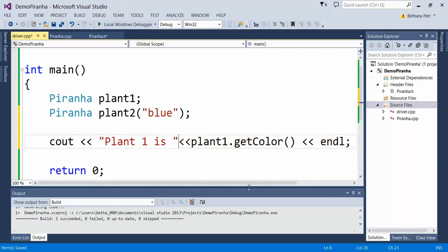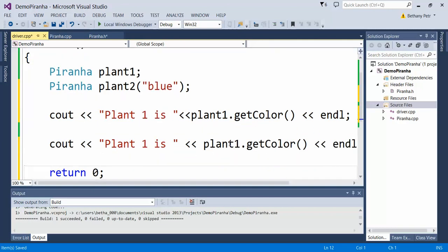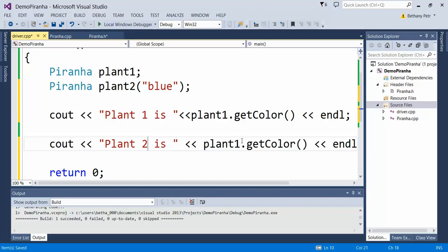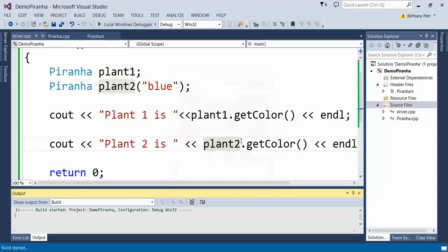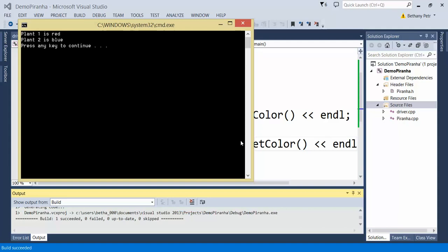Then I can do the same thing with plant2. Let's see what color it is. Let's run this thing to verify. Plant1 is red, plant2 is blue.